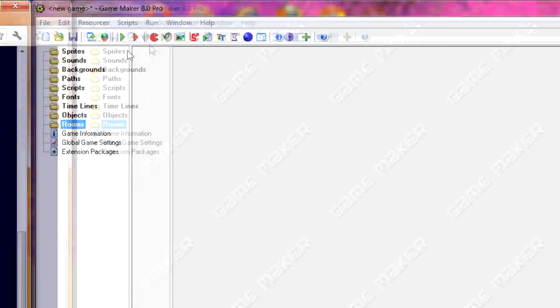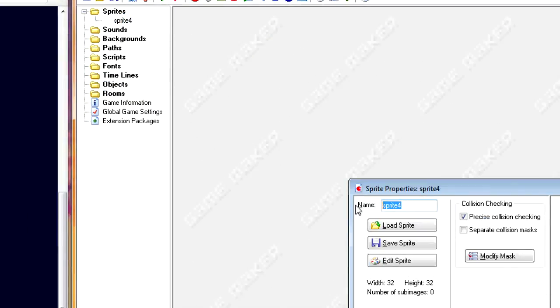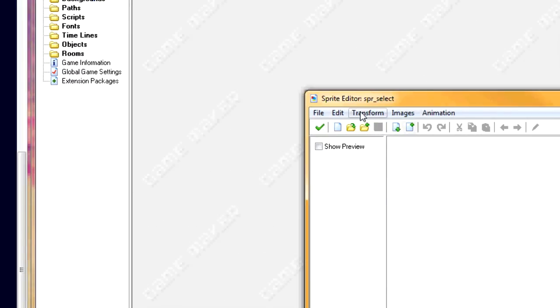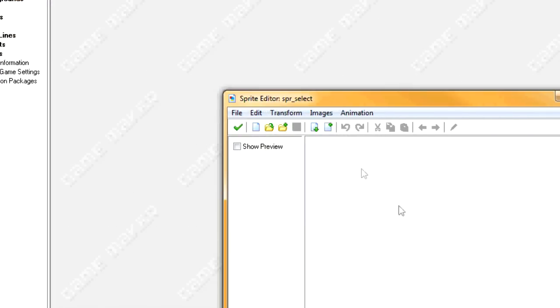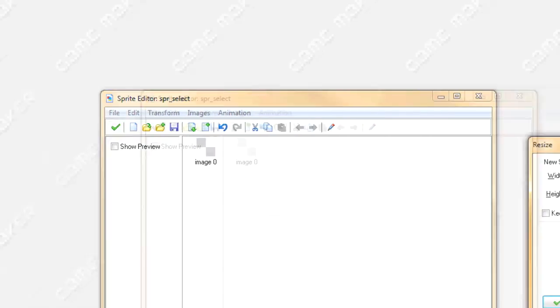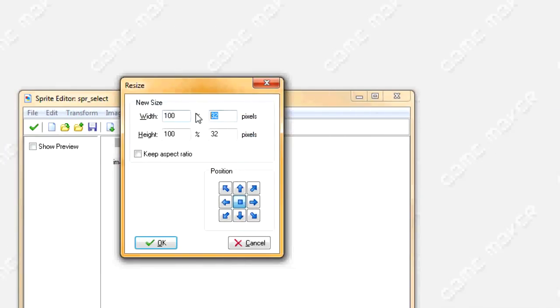So first we're going to start making four sprites. The first sprite we're going to call SPR select, so this is going to be the selection tool. Add a sprite which is creating a medium index and reset canvas to make the width 24 and the height 8.